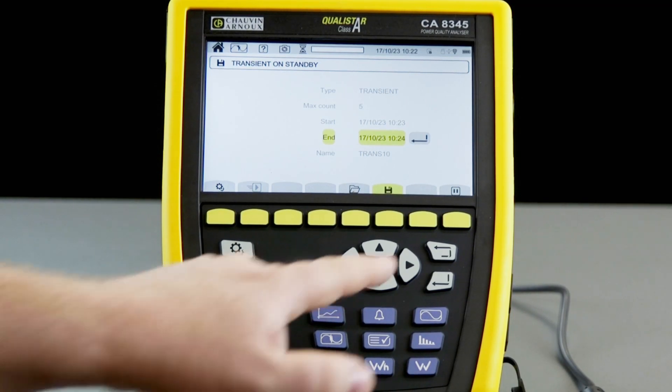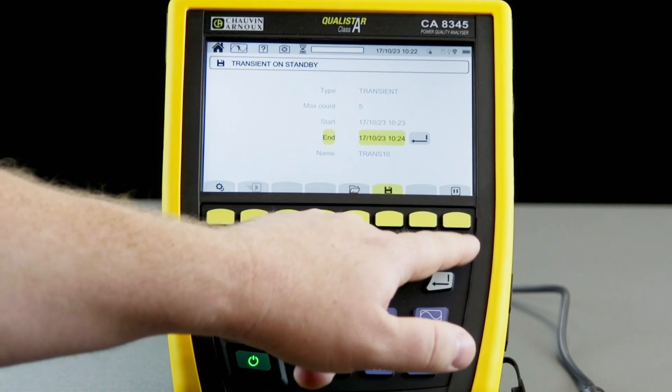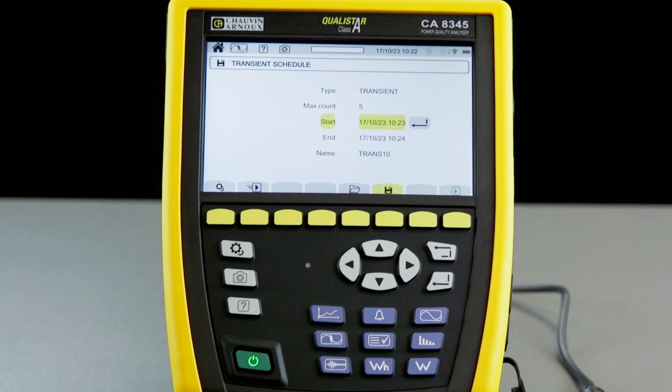If you want to manually end the session, you can use the pause symbol to do so. Thanks for watching — hopefully you've seen how easy it is to use the CA-8345 to monitor your installation for electrical transients. If you liked this video please give us a like below, subscribe to our channel for more, and drop us a message in the comments if you want more information. See you again on another video soon.